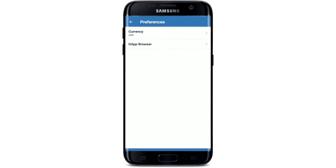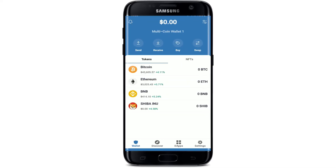You'll be able to see an option that says DApp Browser — give it a tap and tap on the Enable button. Make sure that the toggle next to Enable is turned on. Once you do that, go back to the main wallet page of Trust Wallet. As you can see, there is one more icon added at the bottom of the screen.